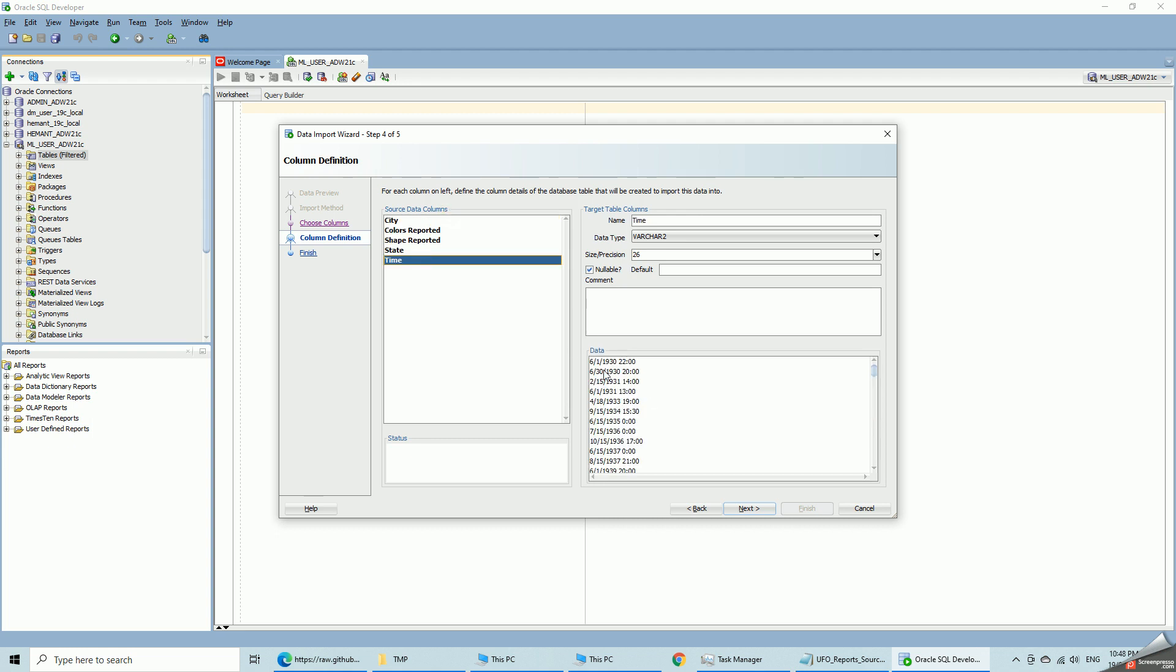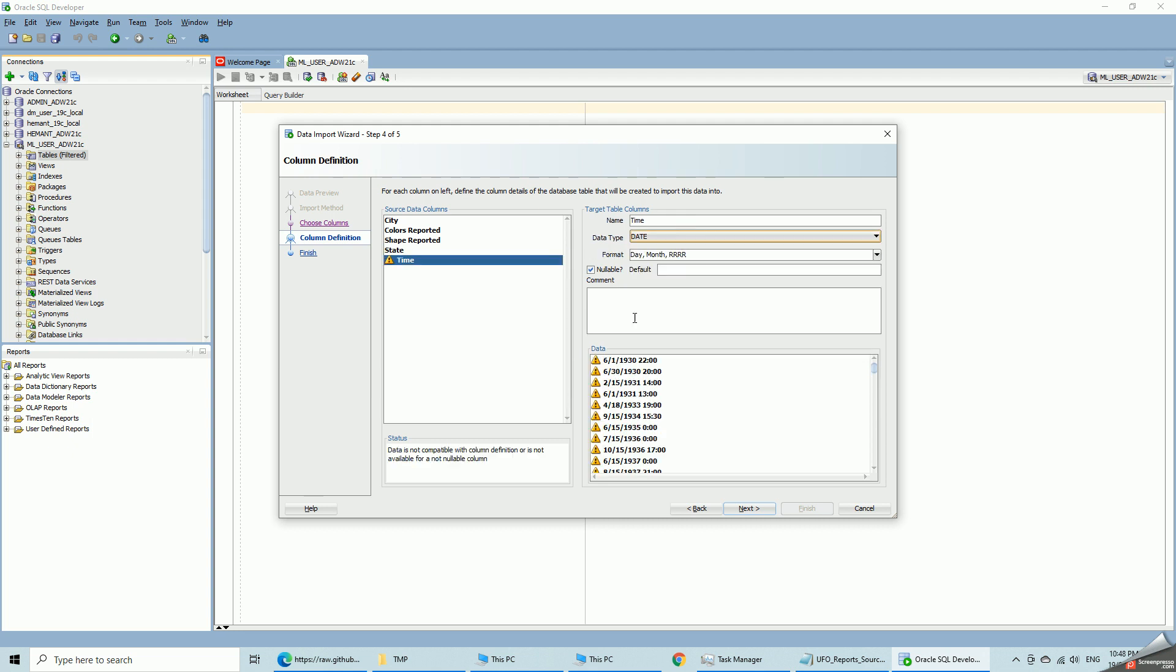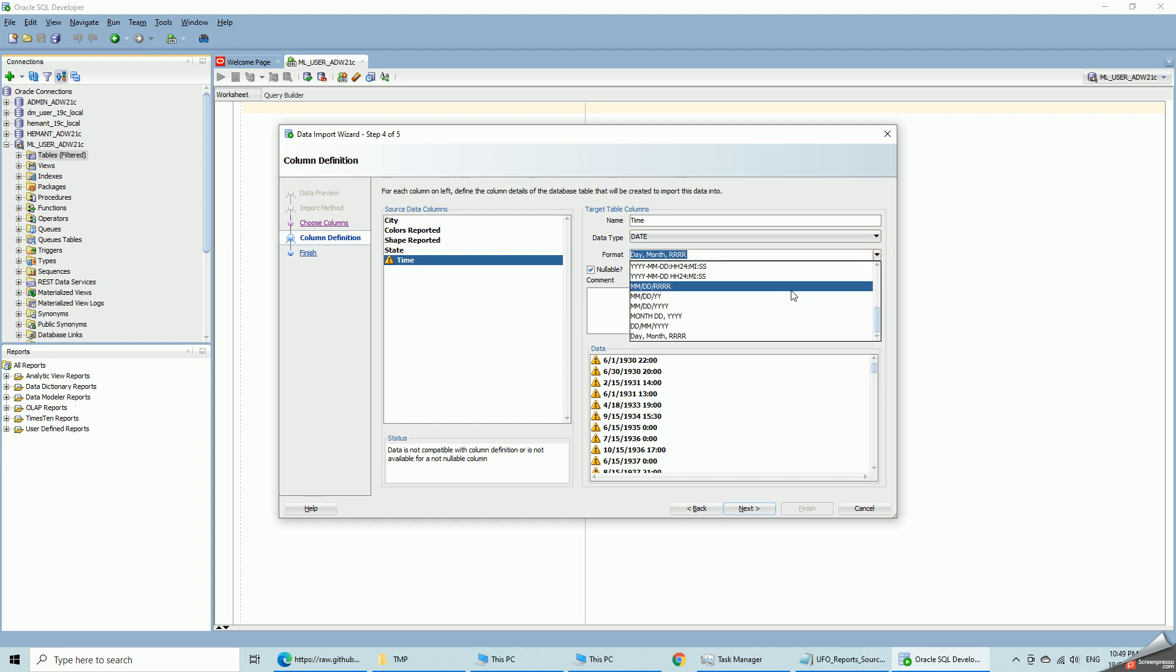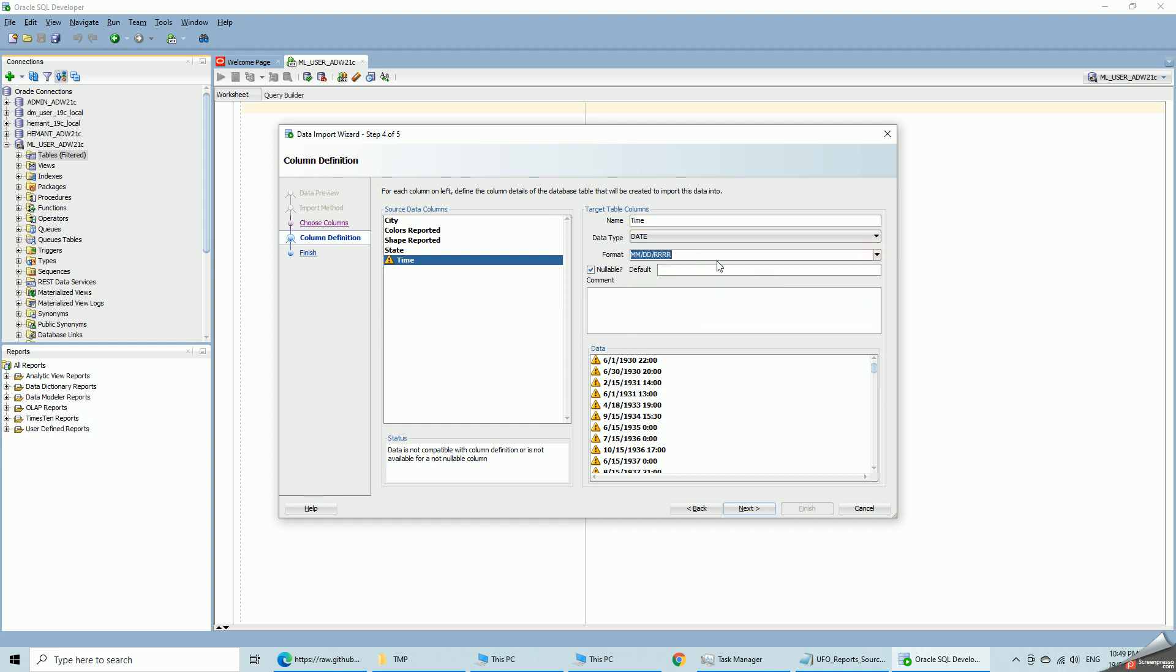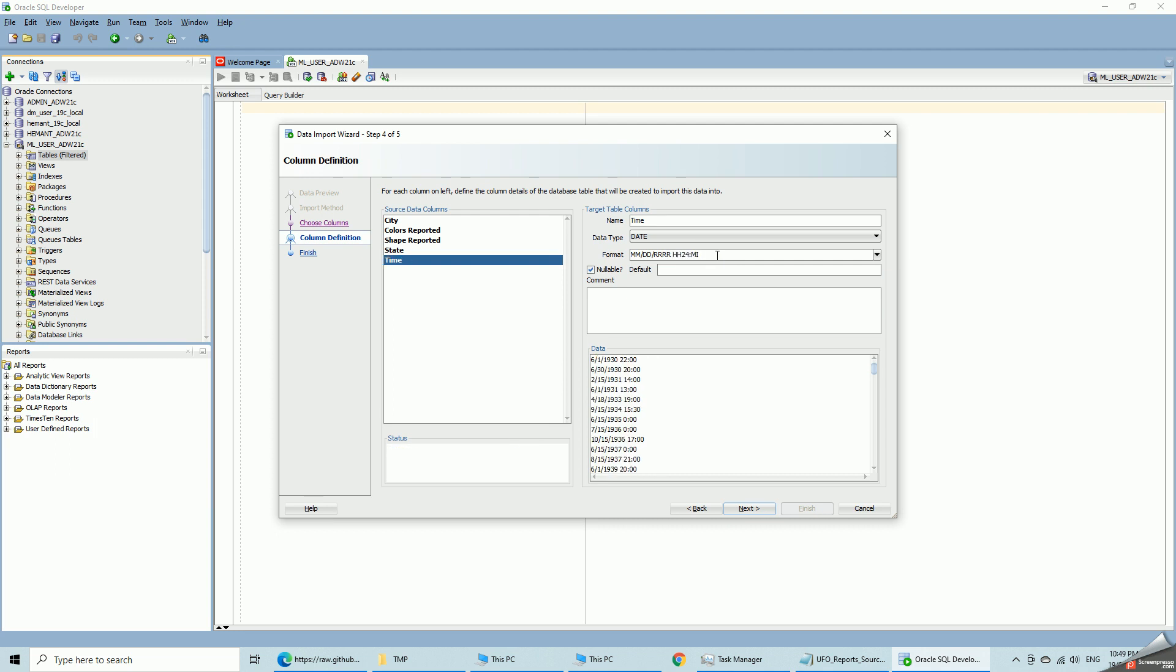Time now this is varchar format. But I can change that to a date format. But it is still month, day, 4 digit year and 24 hour clock. So I am going to specify that as a format mask. Month, day, 4 digit year and 24 hour clock with minutes. So now you can see this is okay.